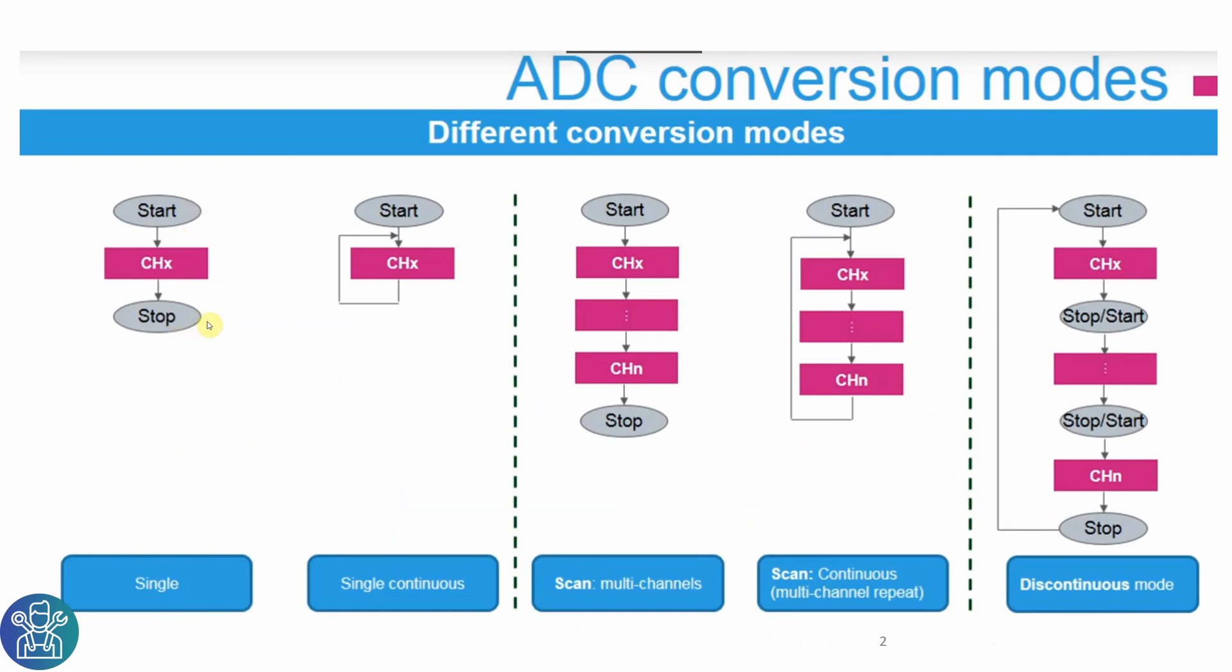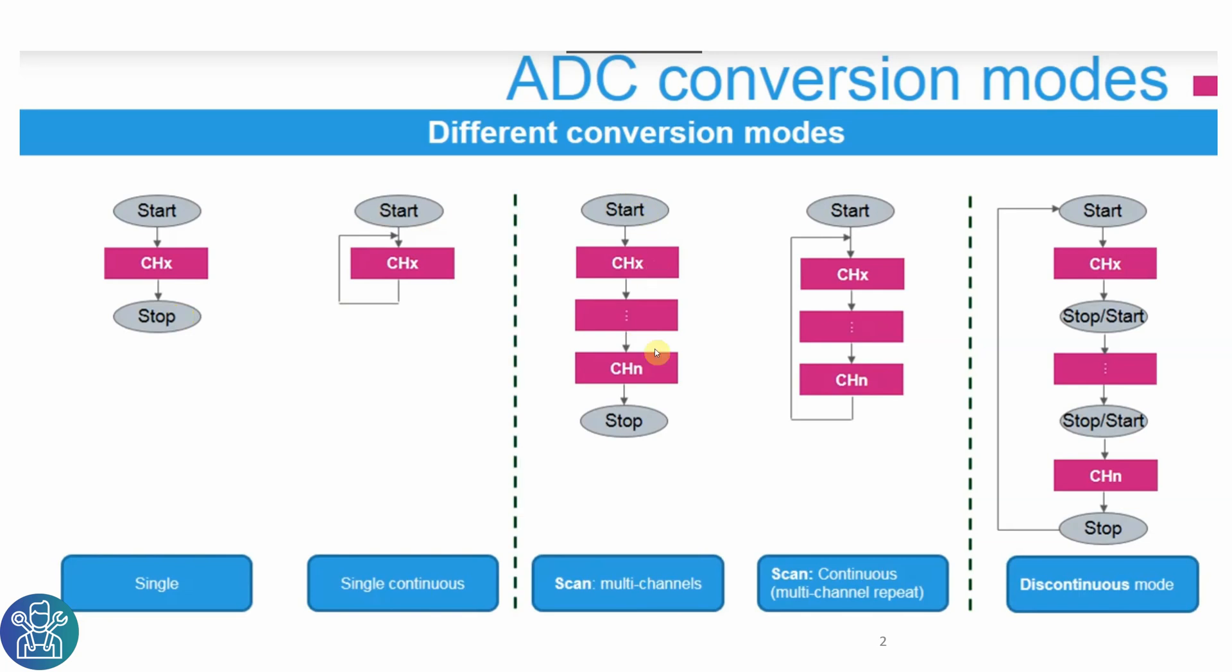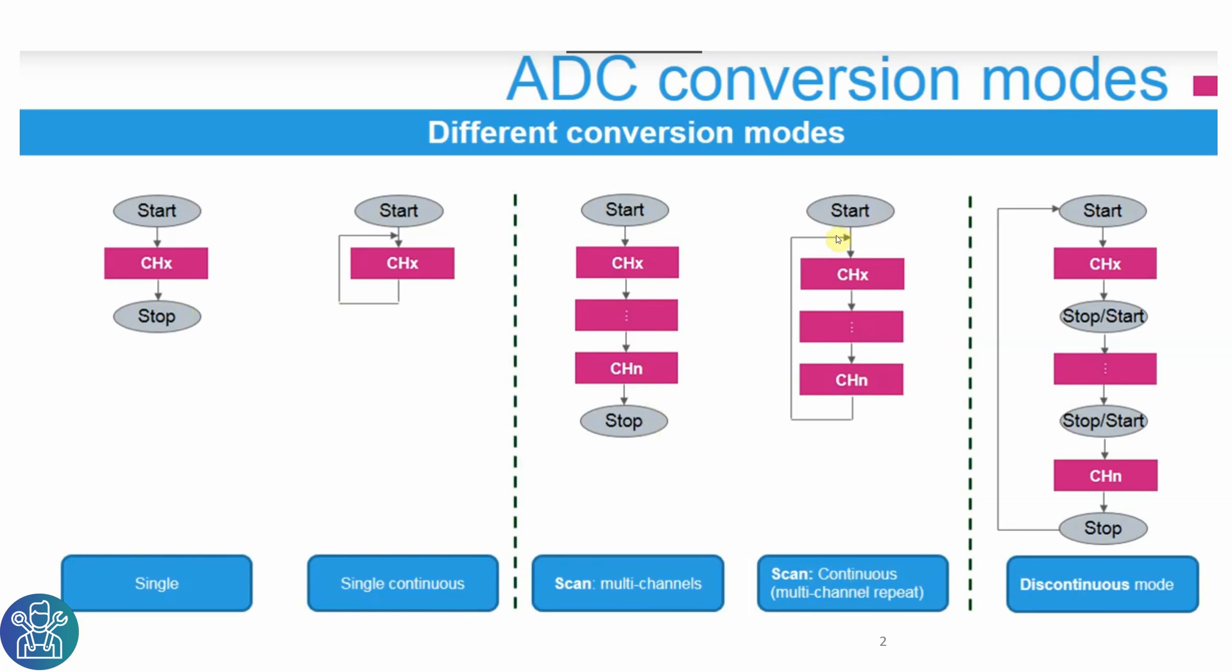This can be done either by software or by interrupt. The second option is single continuous and this is automatic. Then we have multi-channel, start all the channels and stop. And then scan continuous, it starts, reads all the channels and starts again.